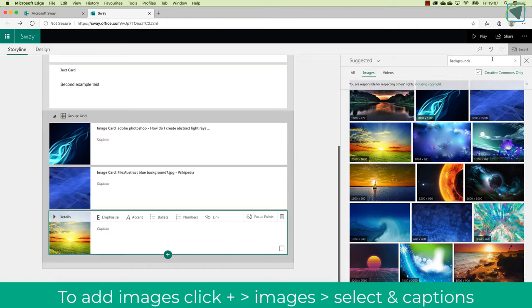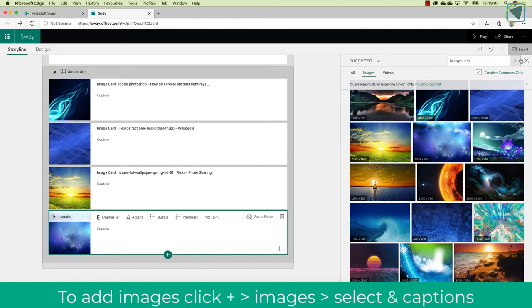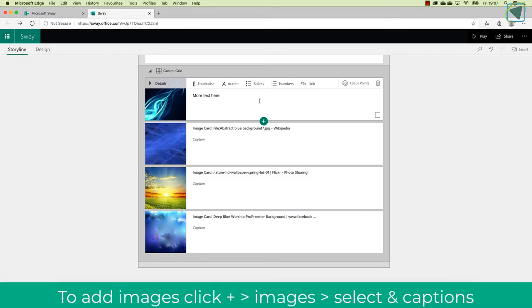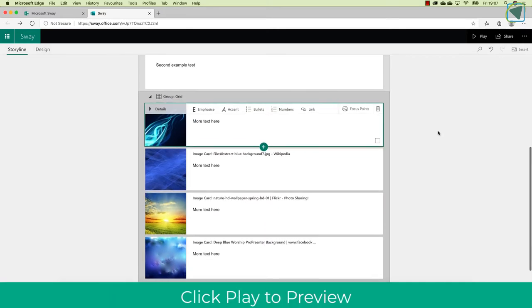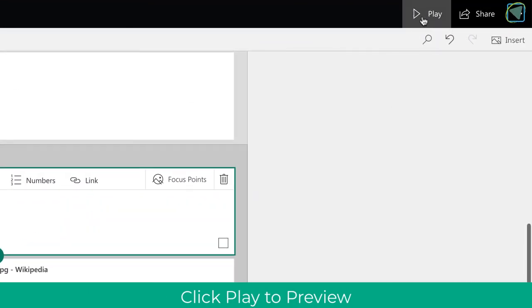So I'm just going to quickly add some images by searching them. You can upload your own as well. And then I'm also going to caption these images as well to describe them. I've just used some example text here.